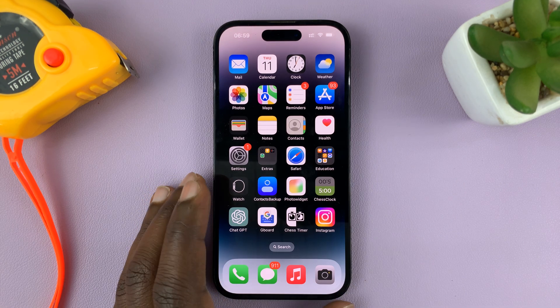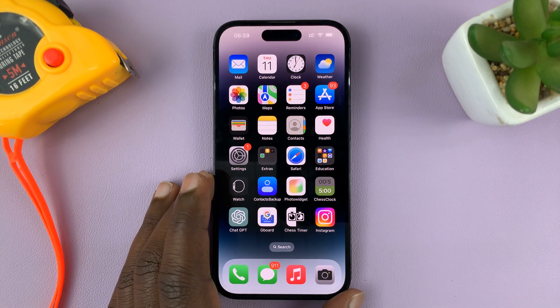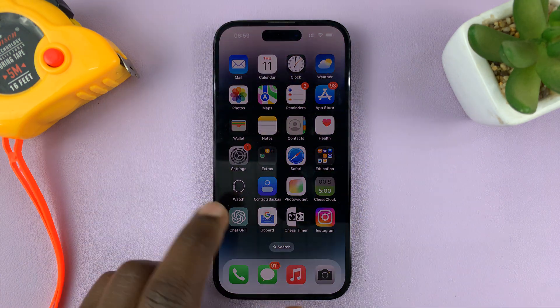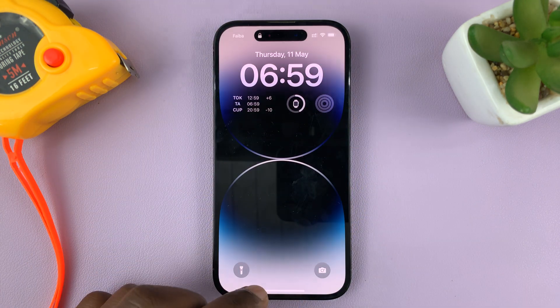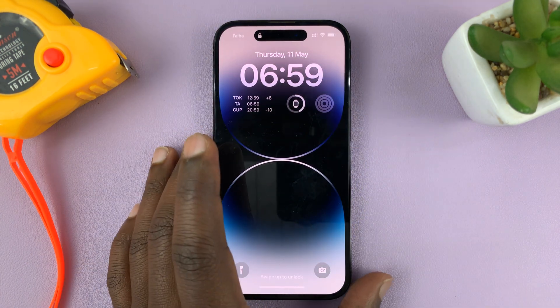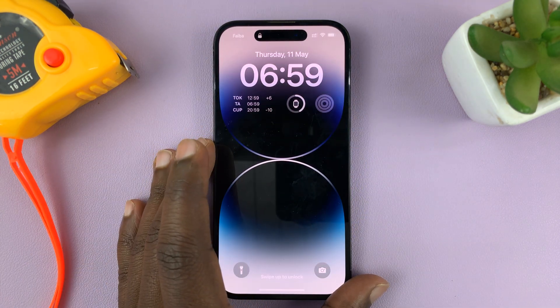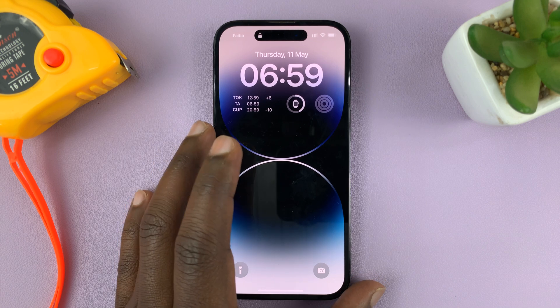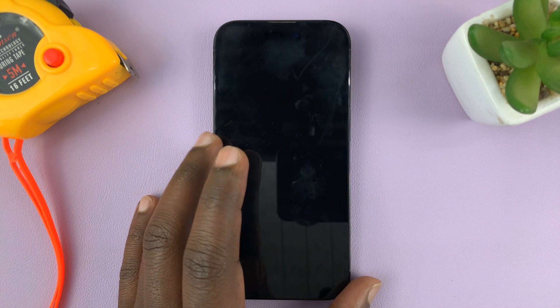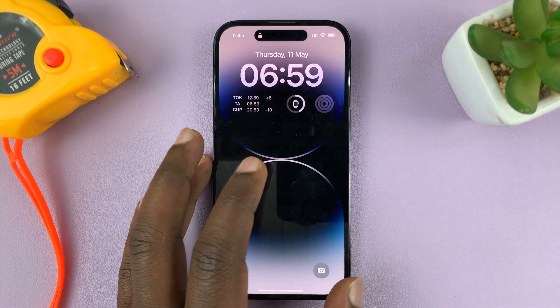In today's tech tip, I'll be showing you how to add your name to the lock screen of your iPhone. Now for this tutorial, I'm using the iPhone 14, but you can do this on any iPhone running iOS 16.